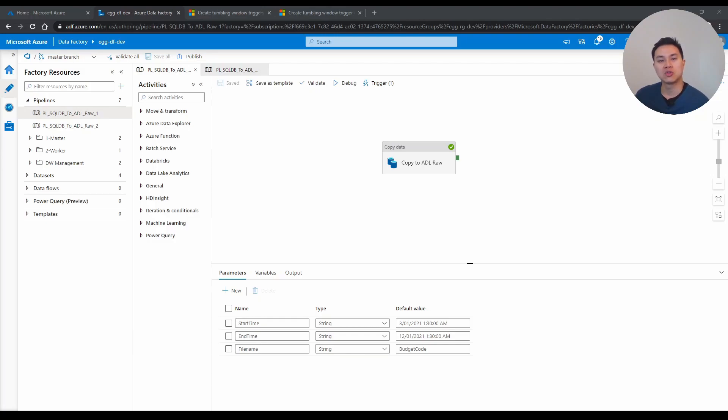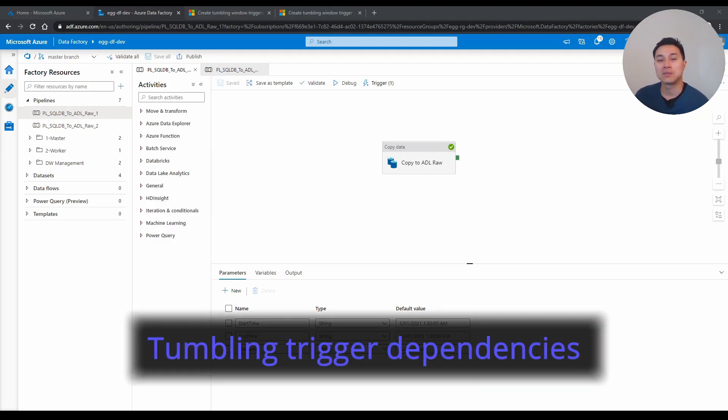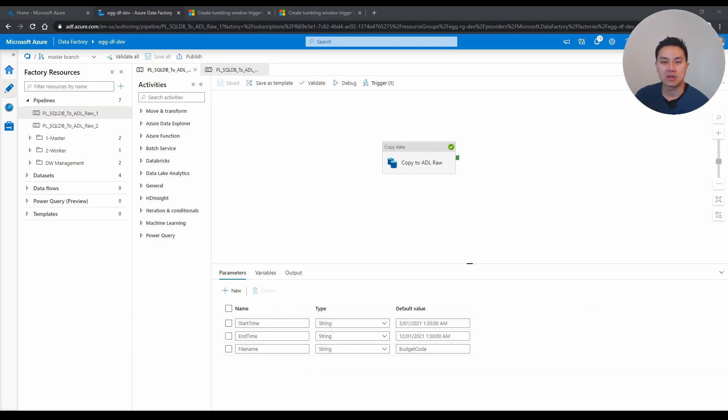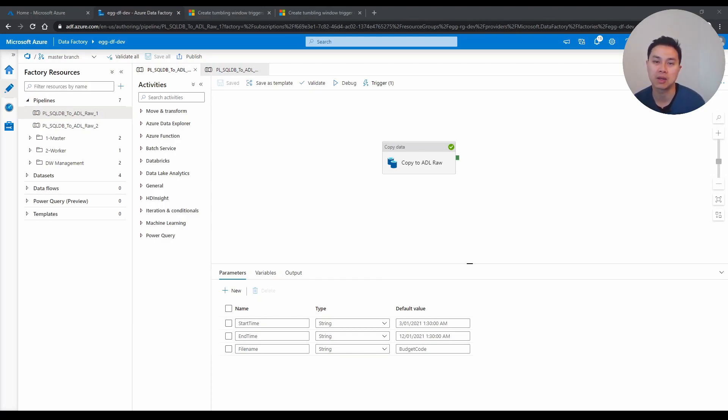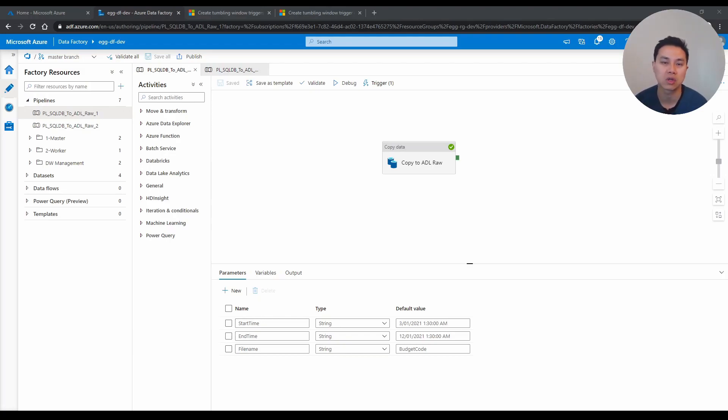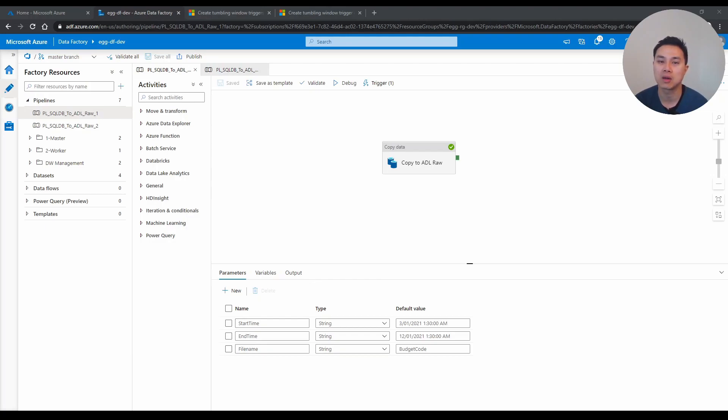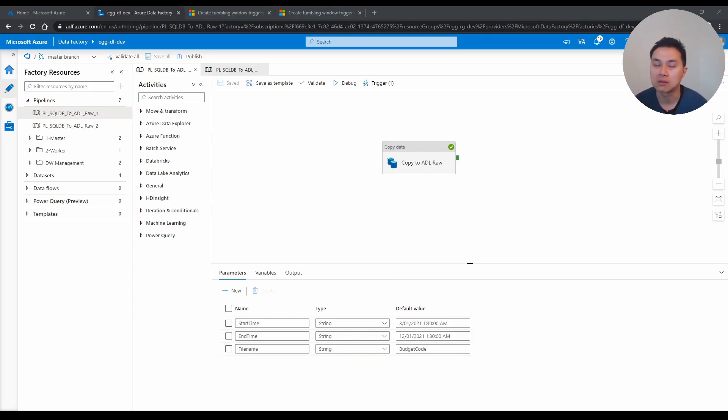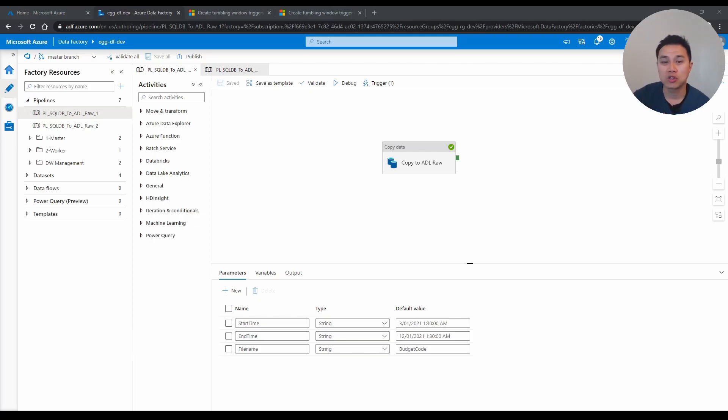Tip number two is tumbling trigger dependencies. Now, if you have a pipeline that copies from source into data lake, and you also happen to have another pipeline that copies the same data, the same file from data lake into maybe another SQL database or Synapse, you might want to chain them up. So you want to make sure only when the first pipeline, the first from source to data lake pipeline completes, then the second pipeline is run.